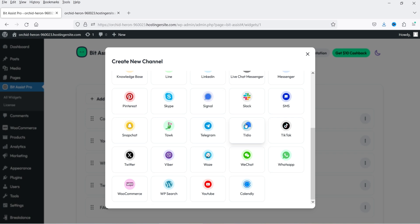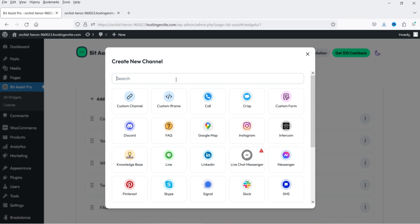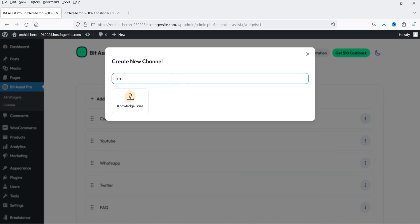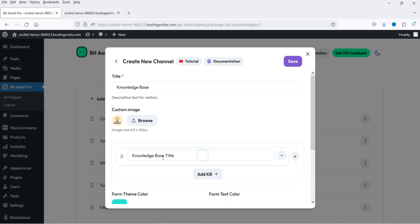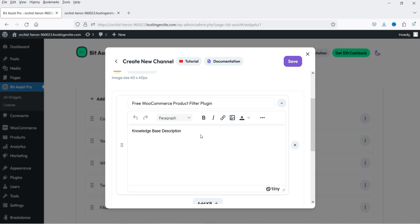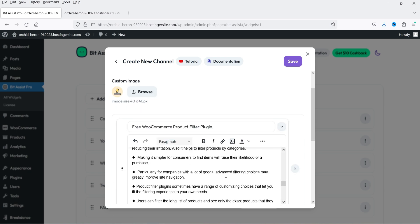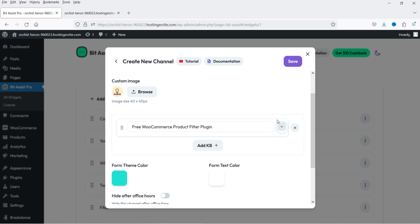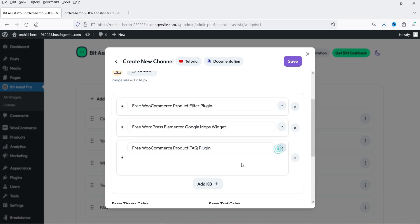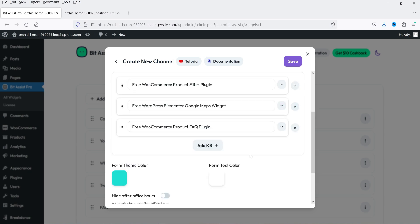Let's click on Add Channel — you will see that now we have access to all these applications in the pro version. I'm not going to add all of them, but you can add whichever is suitable for your business. Let's add Knowledge Base — click on it and add the knowledge base content. I've added three different knowledge base questions and answers using some random blog posts from my website just to show how it works. Click on Save.